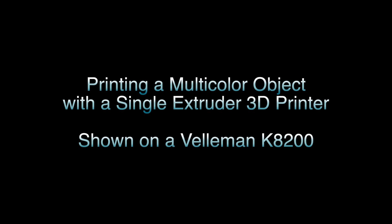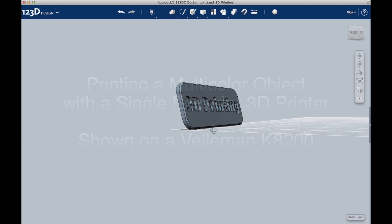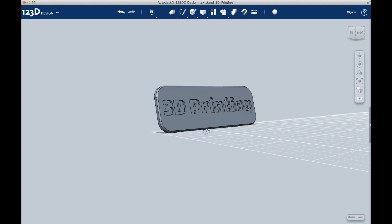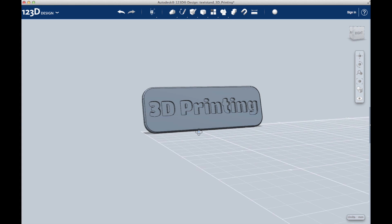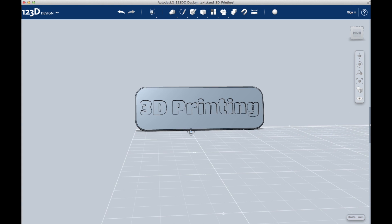Hello everybody, in this video I'm going to show how to print multicolor objects with a single extruder 3D printer. This can be done by stopping the print and switching the color at a certain point.